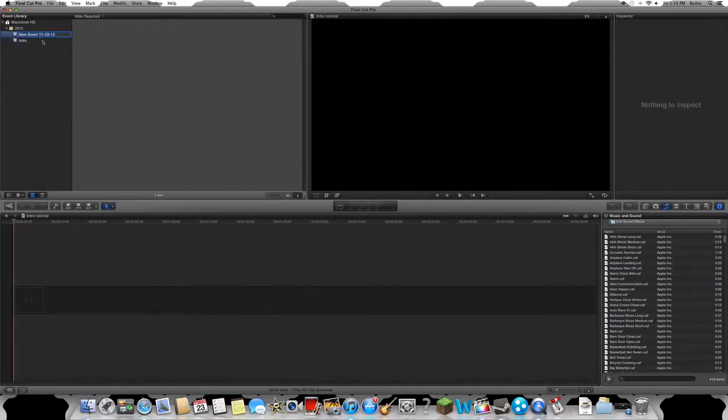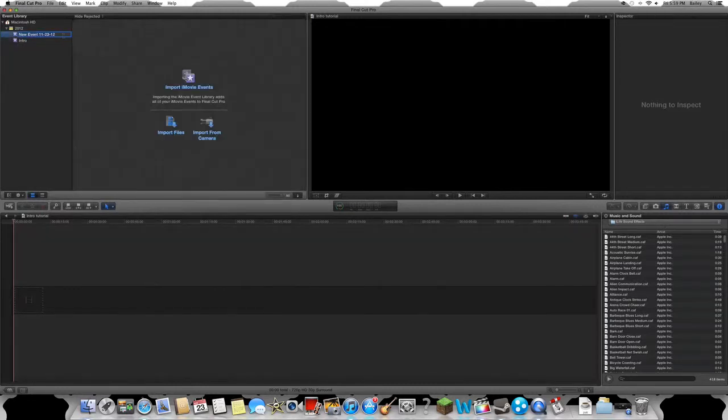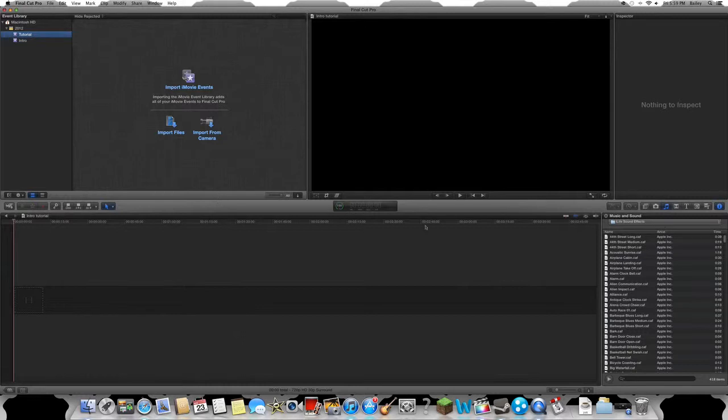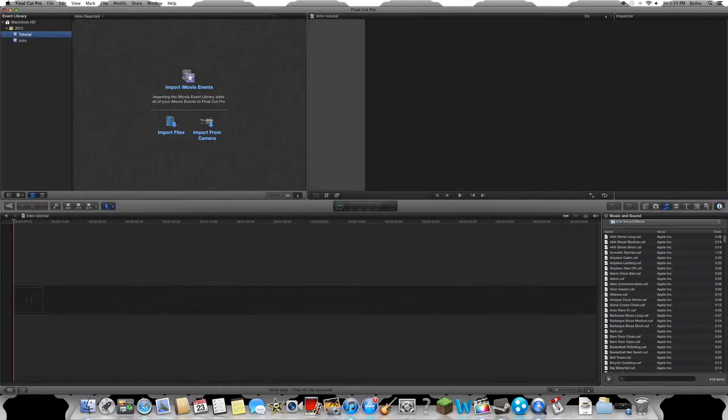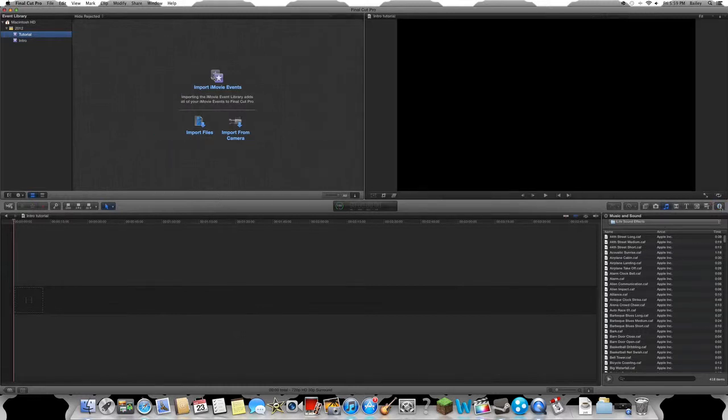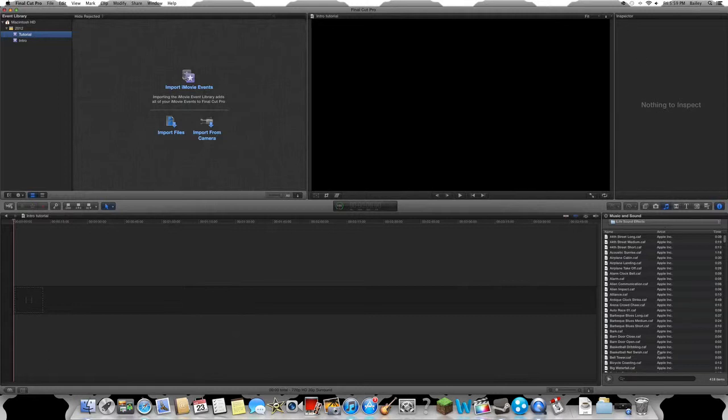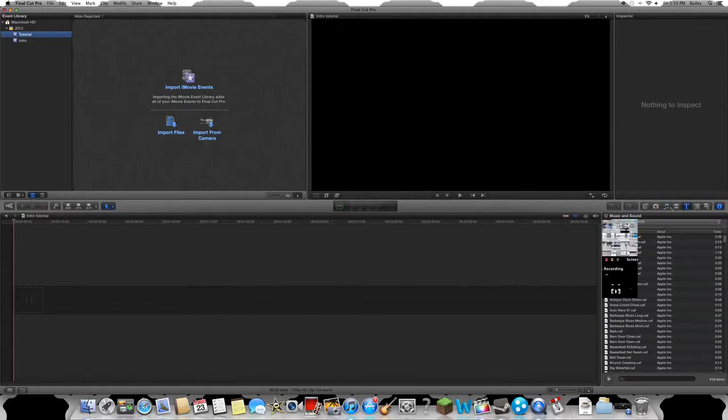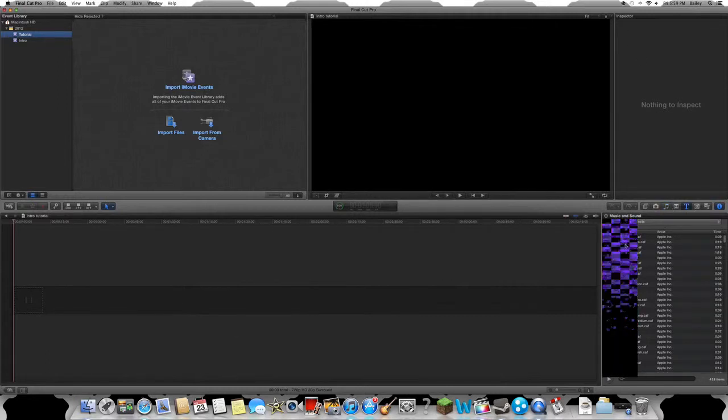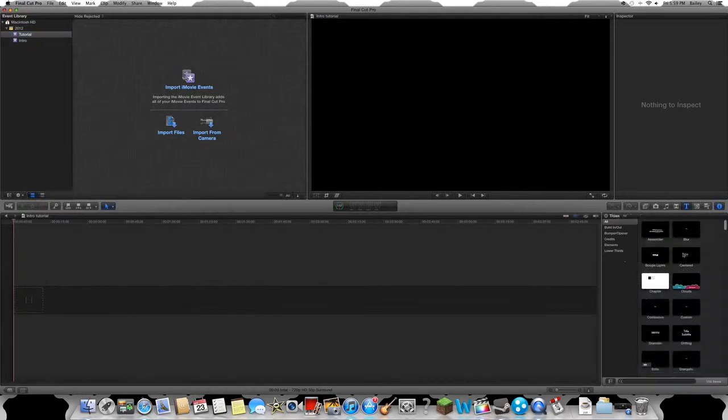Once tutorial is in there, what you're gonna do now is there's actually a few new intros. What you're gonna want to do is hit this little 'i' so it shows up the inspector. Now what you're gonna do is go to T for titles.